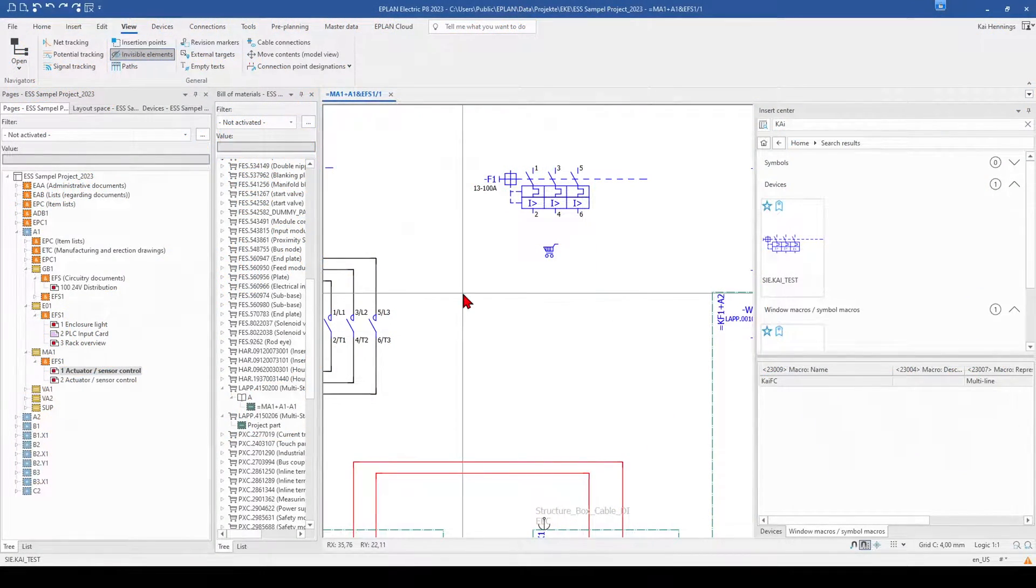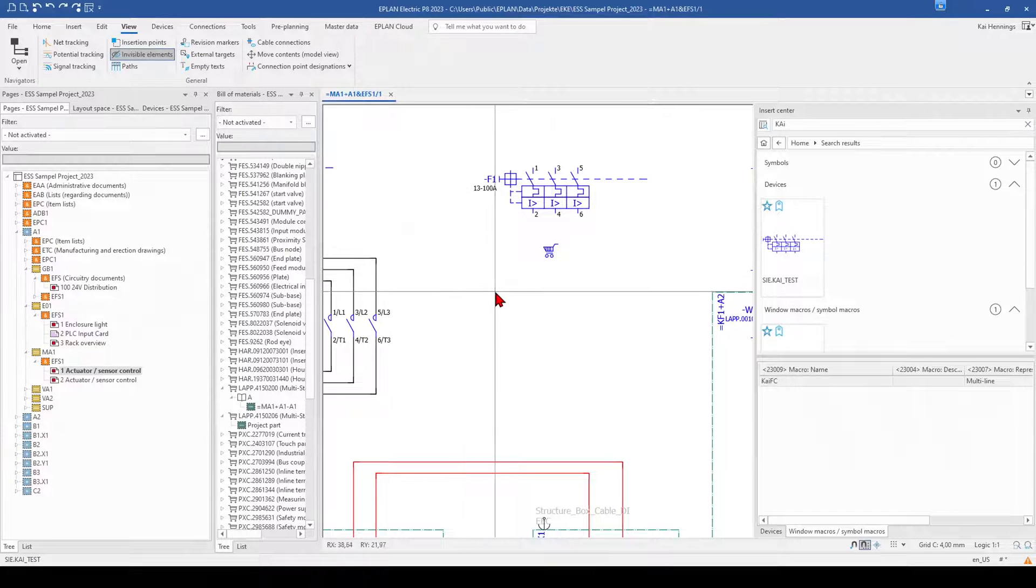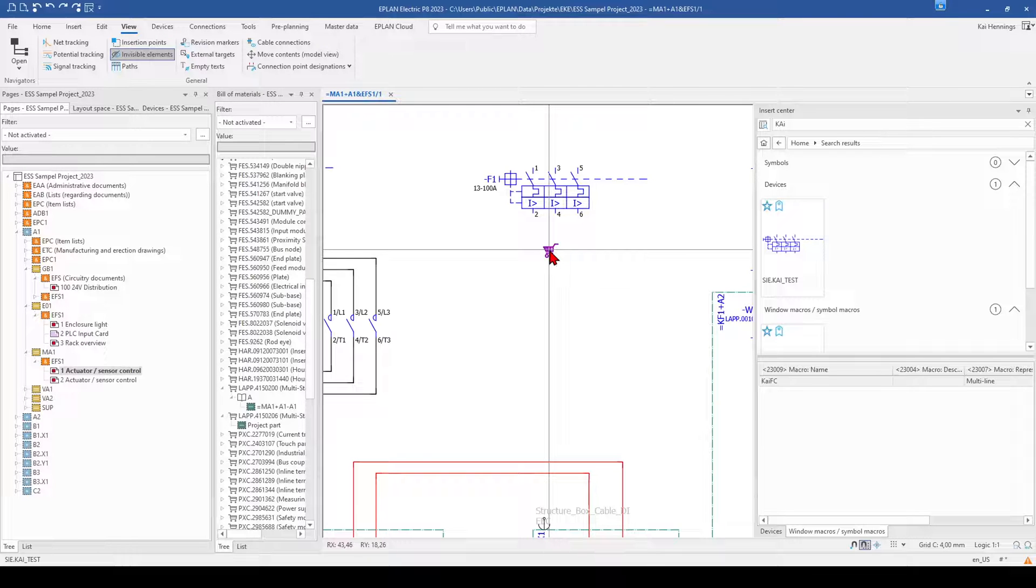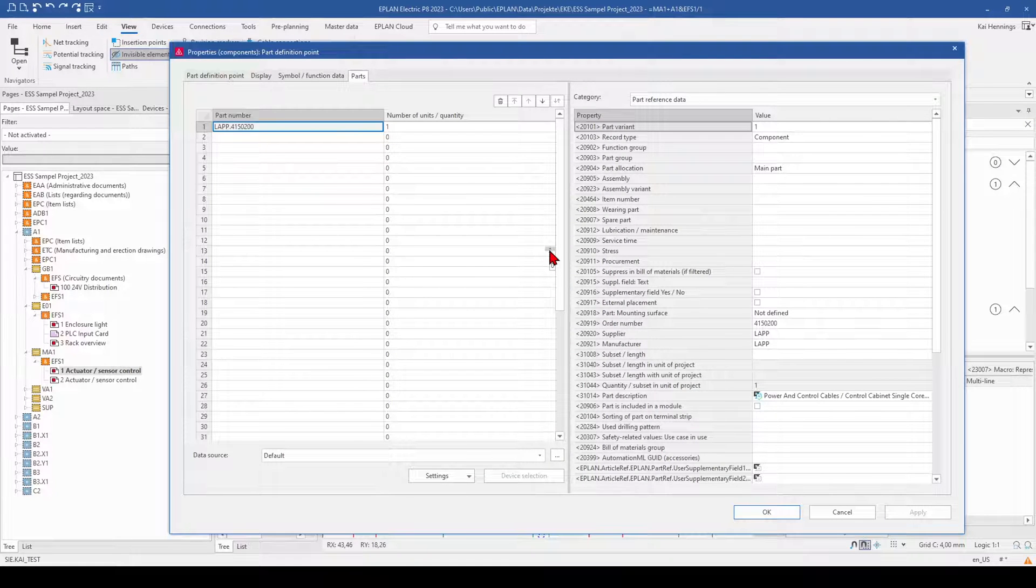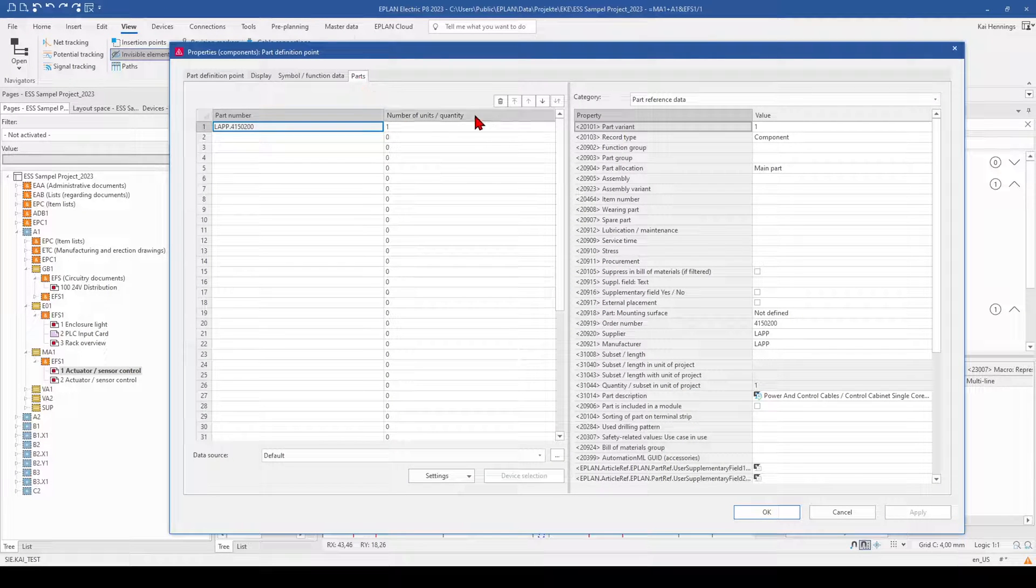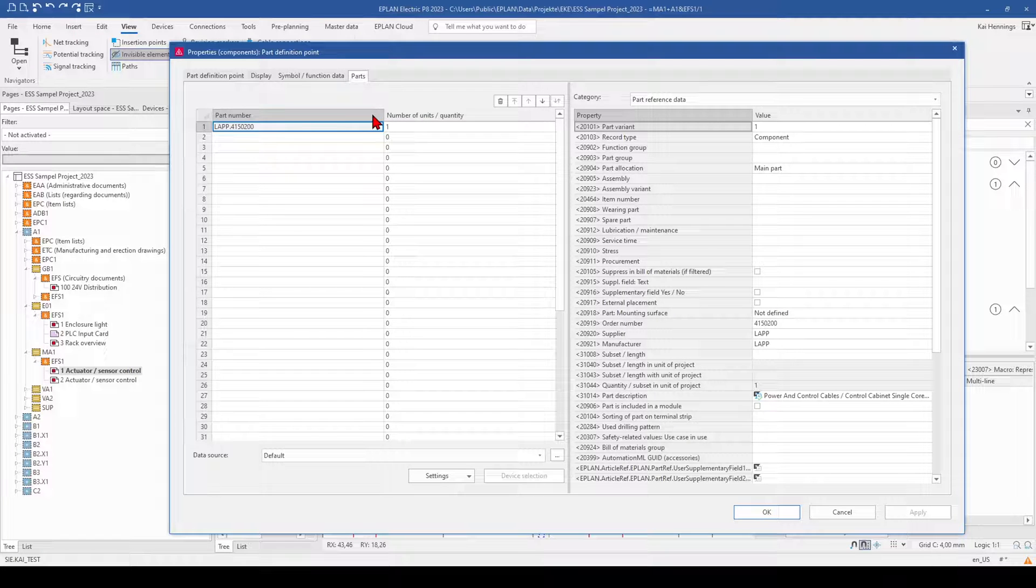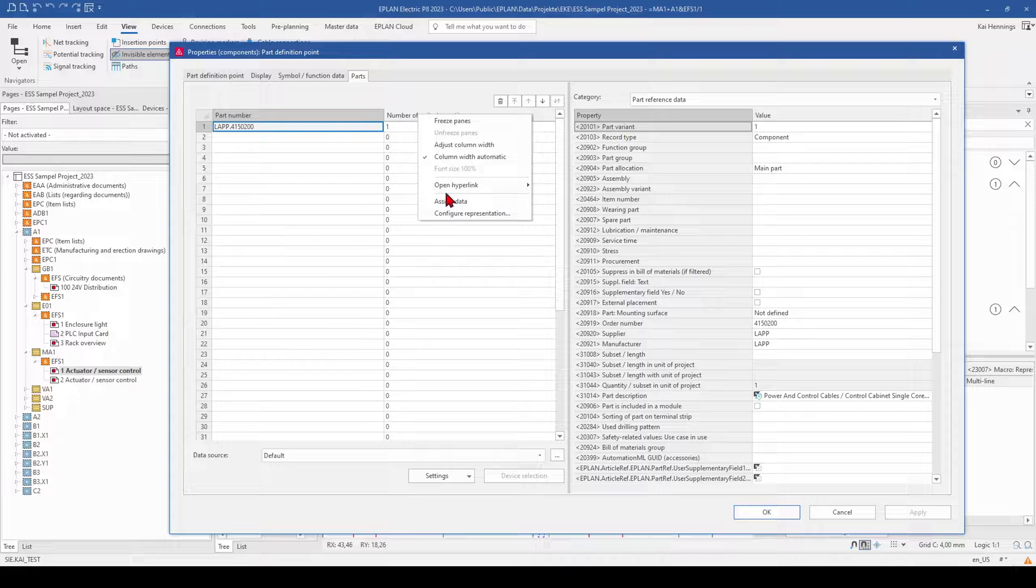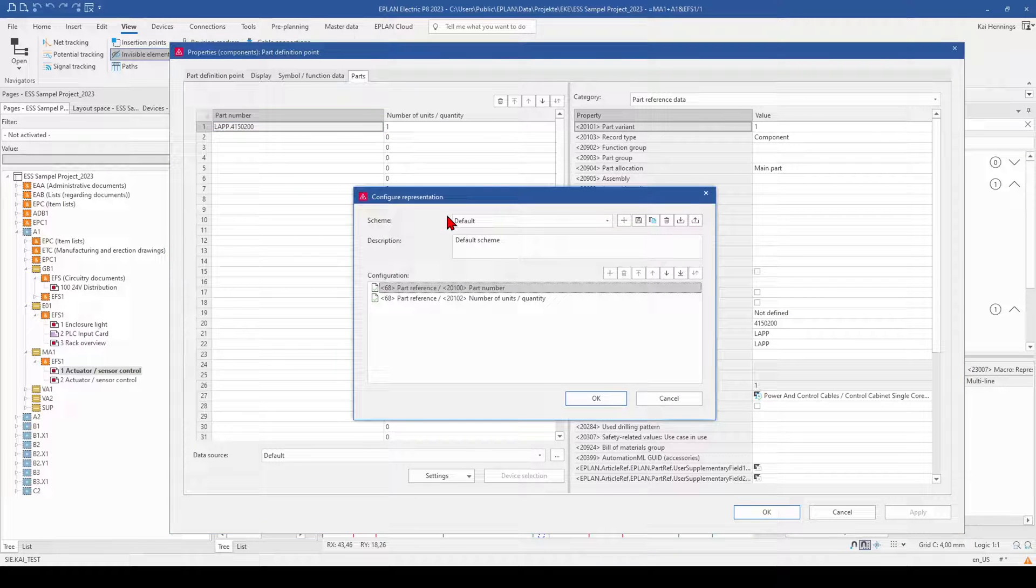And on my last tip in this episode, I want to show you how you can suppress parts in your parts list. For example, we have now here the part definition point. But maybe you don't want to have this in your report later on. And therefore we make a double click on our part definition point, go to the tab part and here we have the possibility to add columns. So we make a right click and go on configure representation.